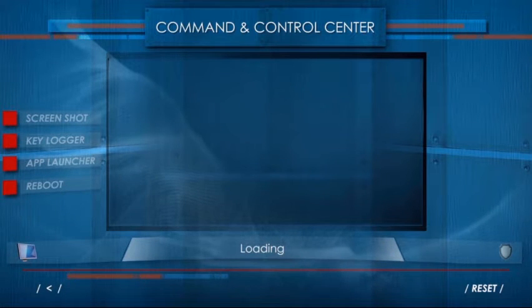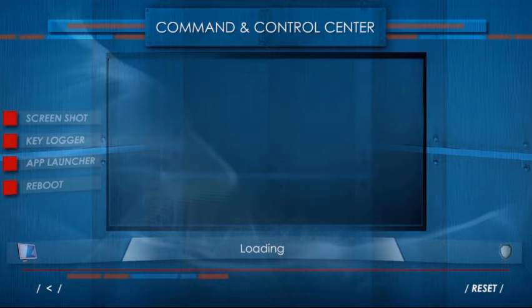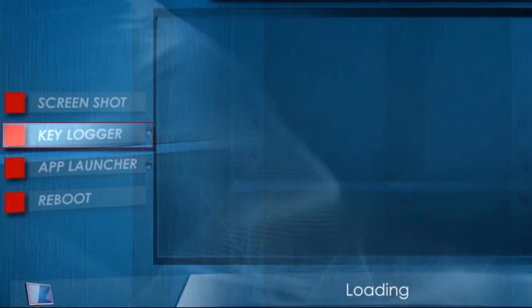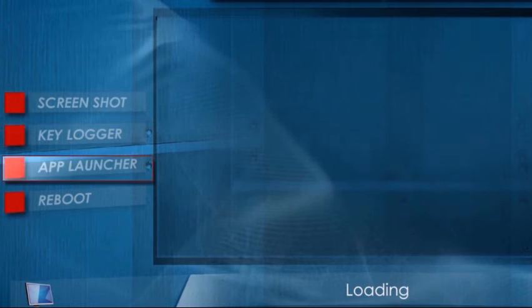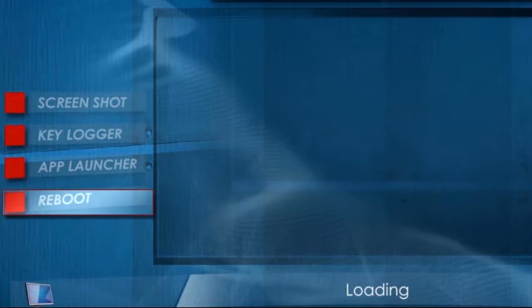From here, the attacker can see which victims are compromised. He can then take screenshots, capture keystrokes, launch an application, and reboot the victim's machine.